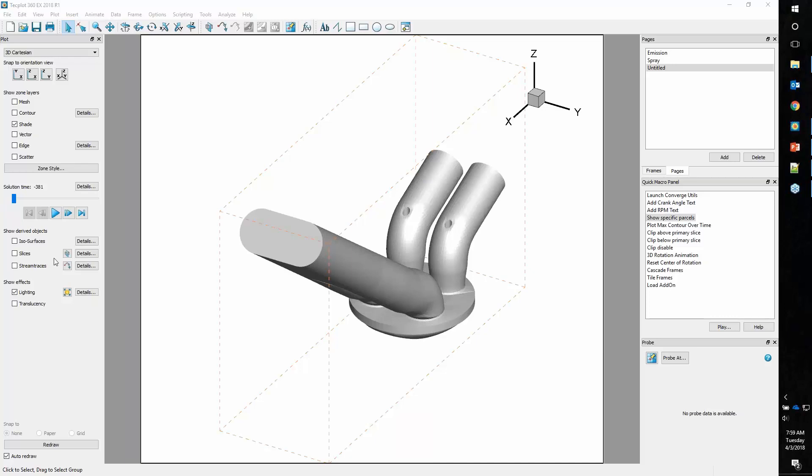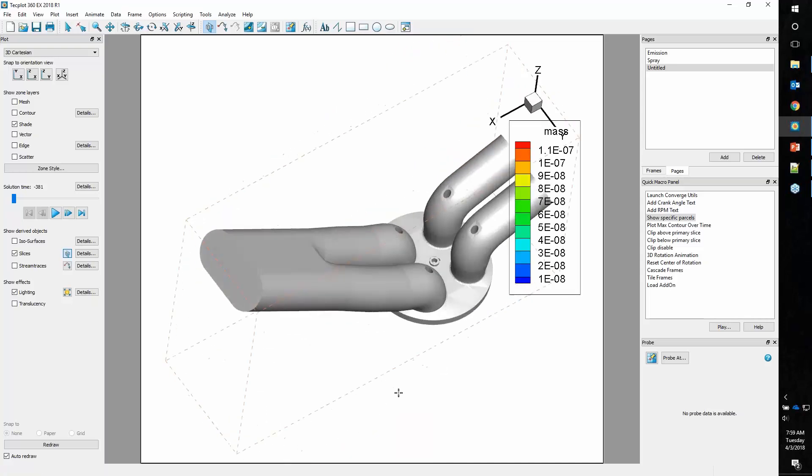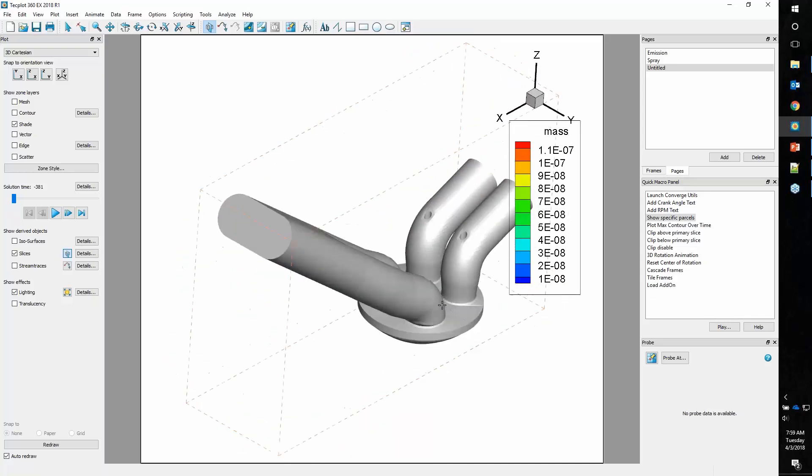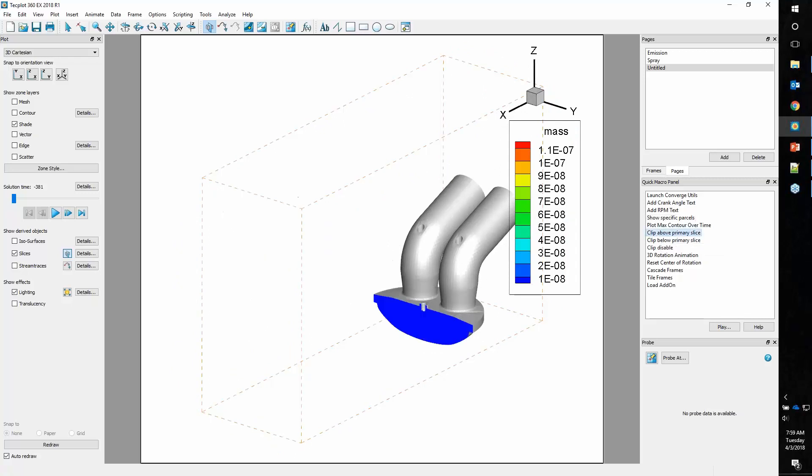To add a slice, it's quite easy. We have a slice tool here. You can just click and place it. You can see that slice is inside the volume. On our quick macro panel, we'll double click clip above primary slice and we can see what that slice looks like.